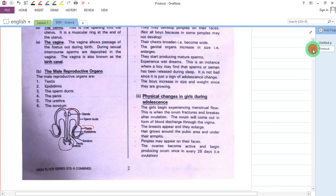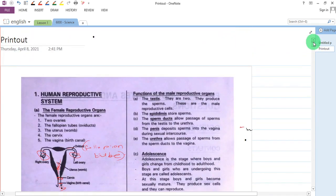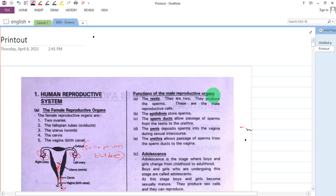We will then look at the function of each reproductive organ — the function of each part in the male reproductive organ.